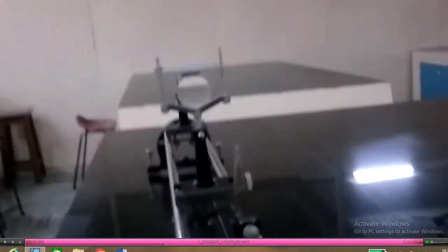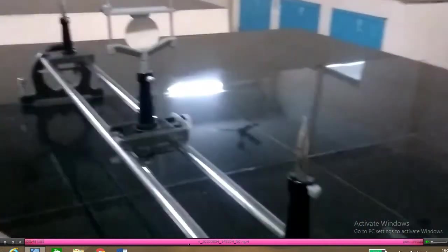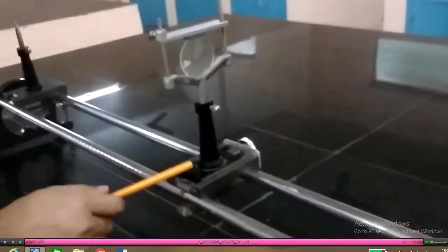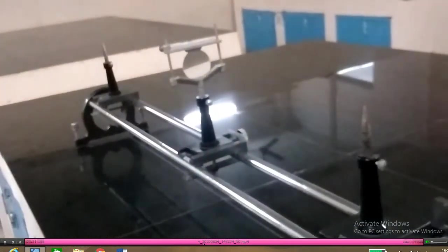You can now see a clear image of the object pin over the image pin. Check that the two pins coincide and there is no relative shift. If there is any relative shift, adjust it using the screw — this is called parallax correction. Note down the position of the image pin on the optical bench and also the position of the convex lens.